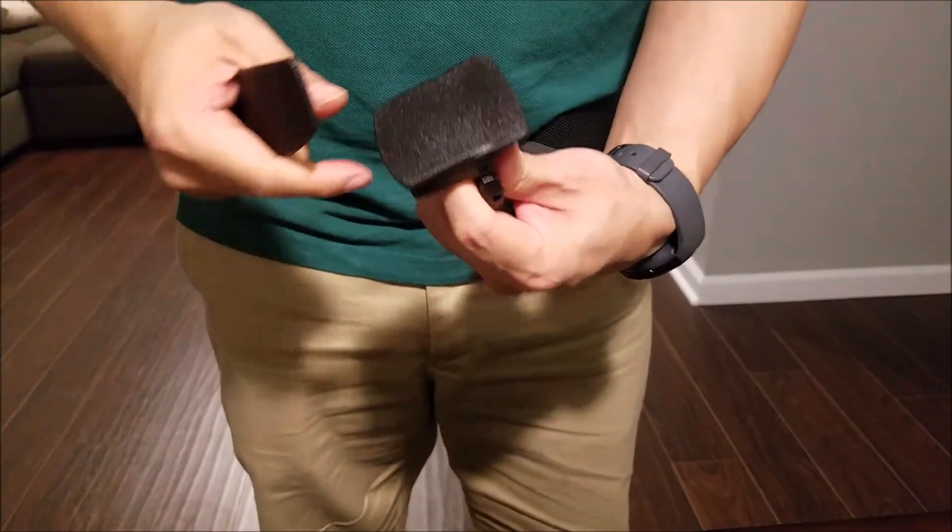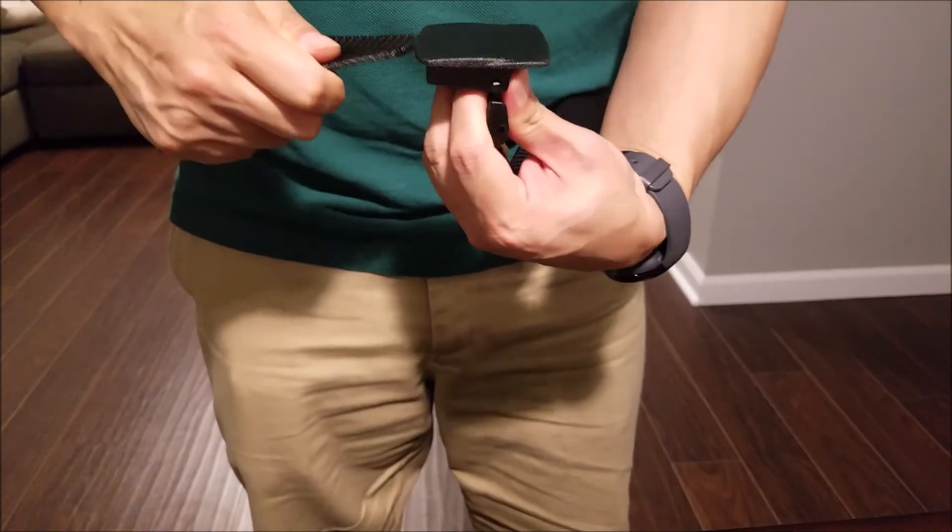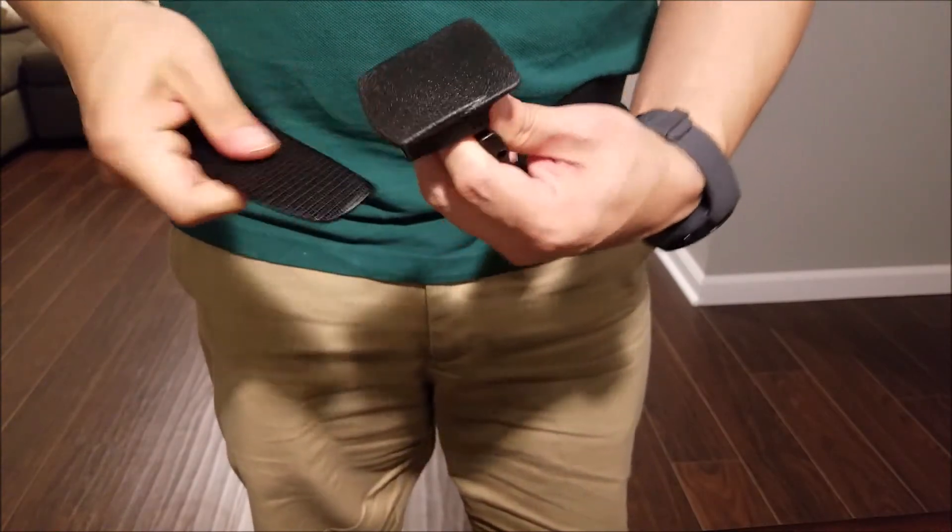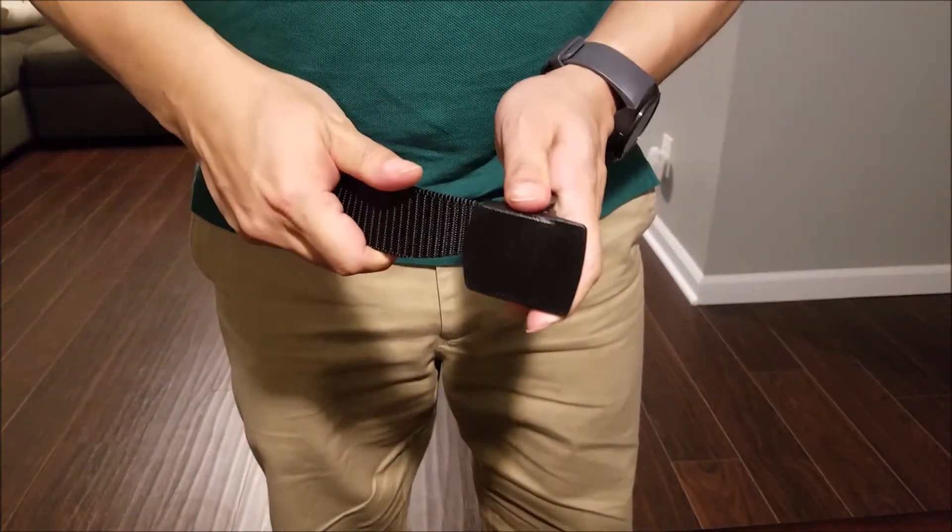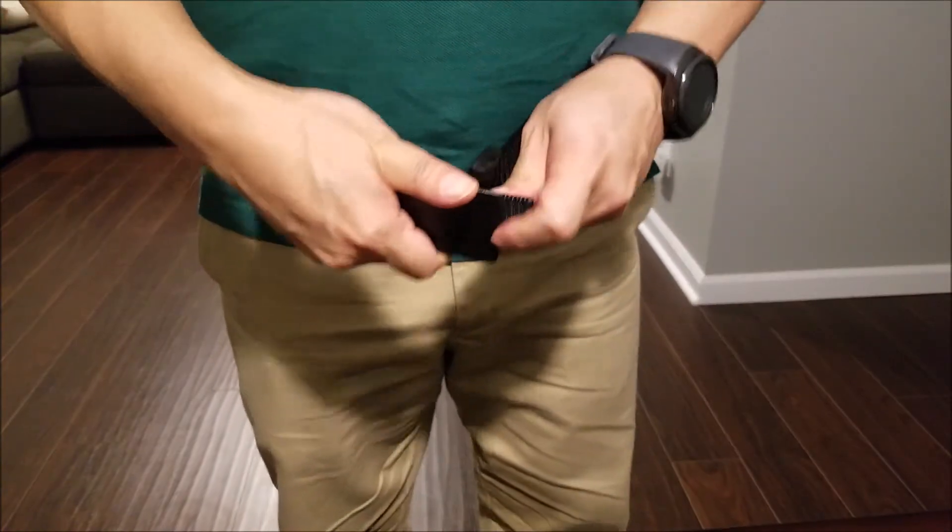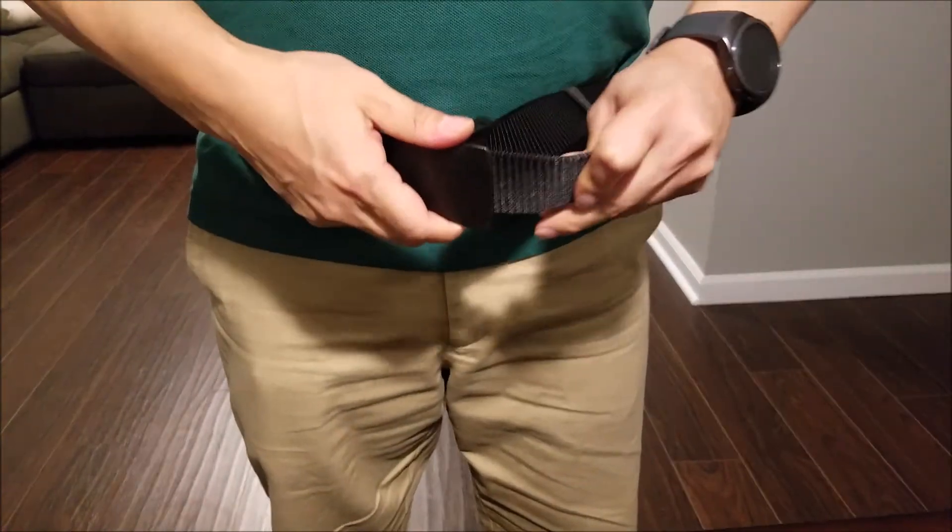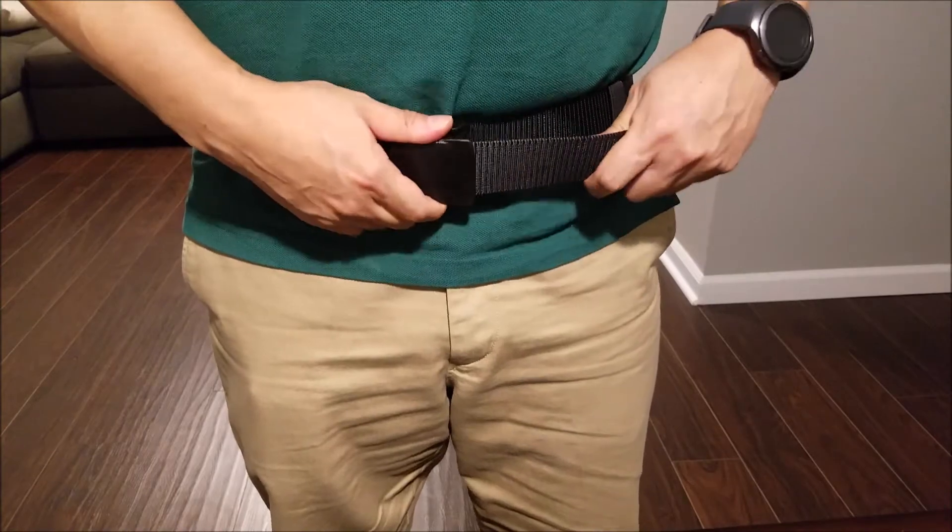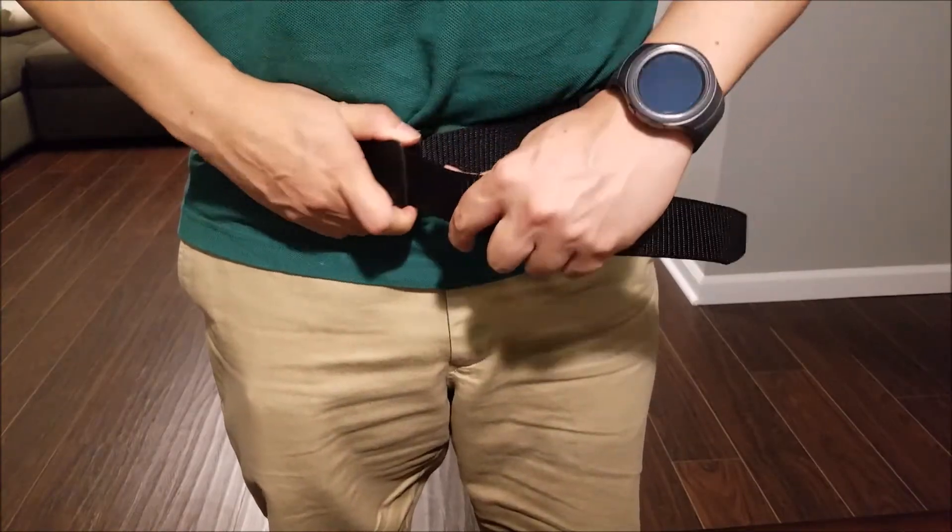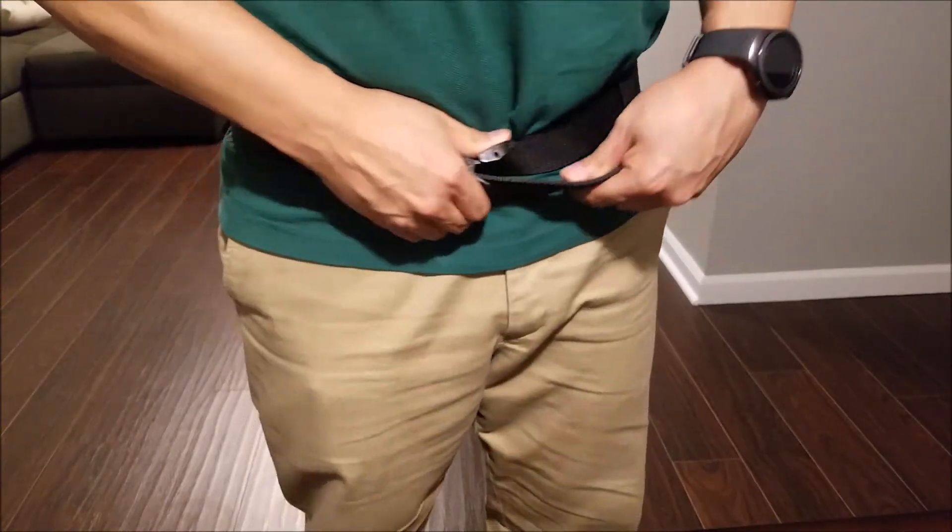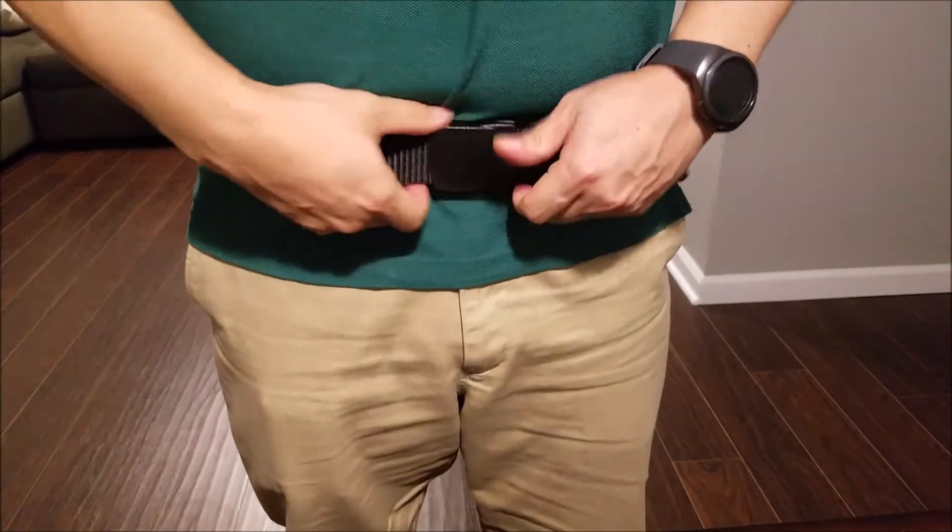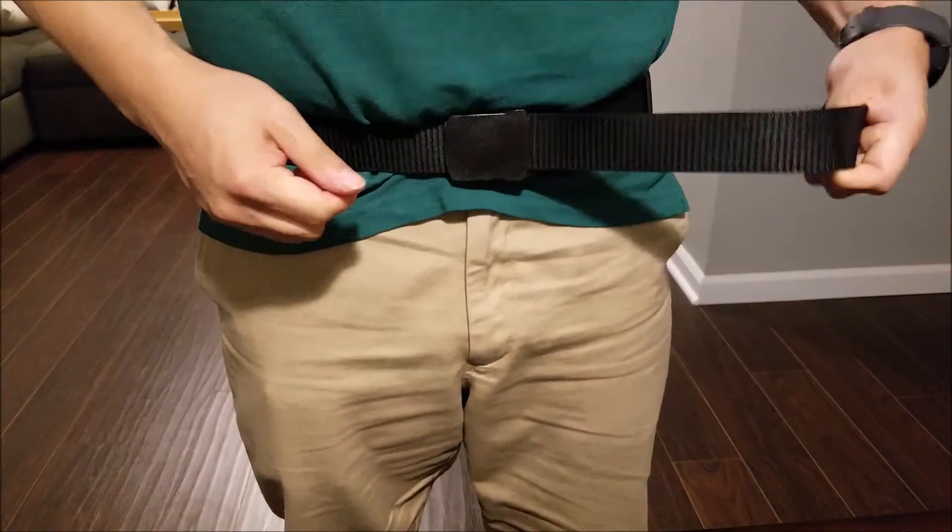Go ahead and make it like so. Just pull it until you're comfortable with the tightness. Then you push. There you go. Very tight. Won't come undone.